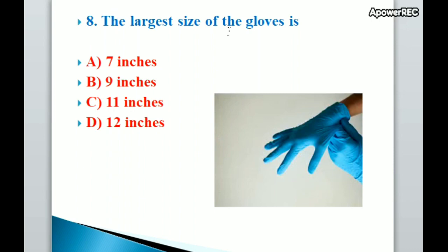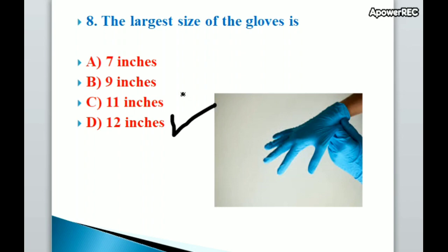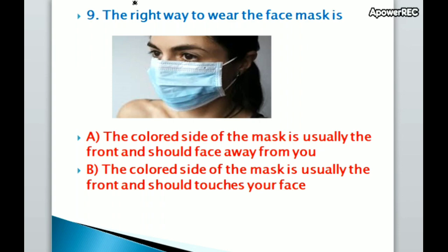The largest size of gloves available is 12 inches. Next question: the right way to wear a face mask — the colored side of the mask is usually the front and should face away from you.